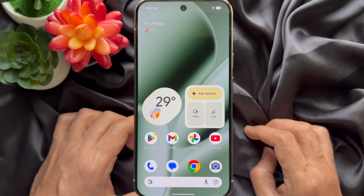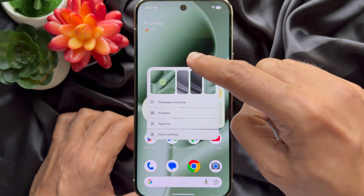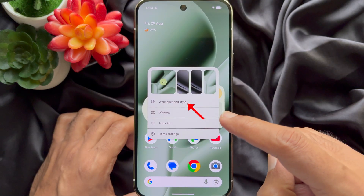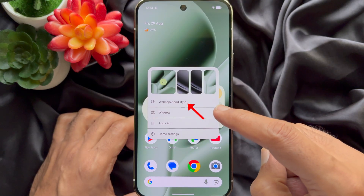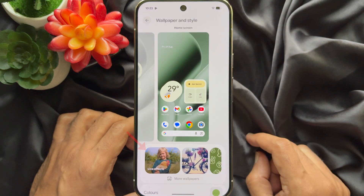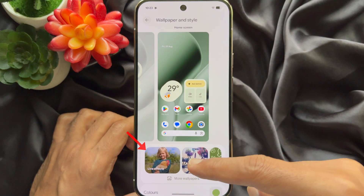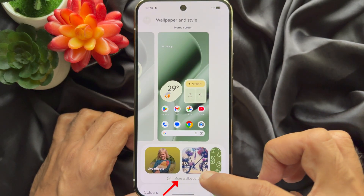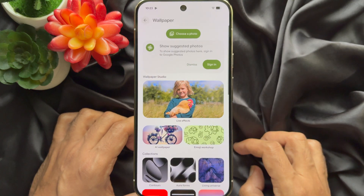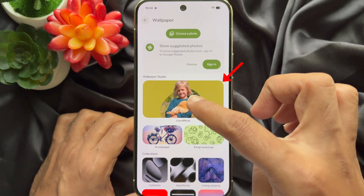First, long press on the home screen. Then tap Wallpaper and Style. Here you will see Live Effects. Tap More Wallpapers, then tap Live Effects.